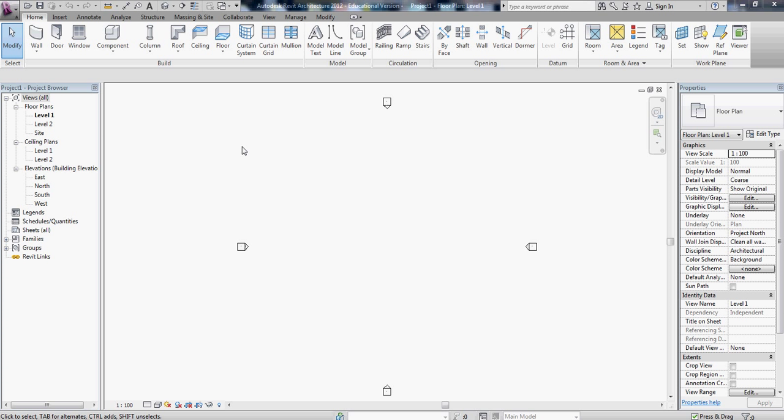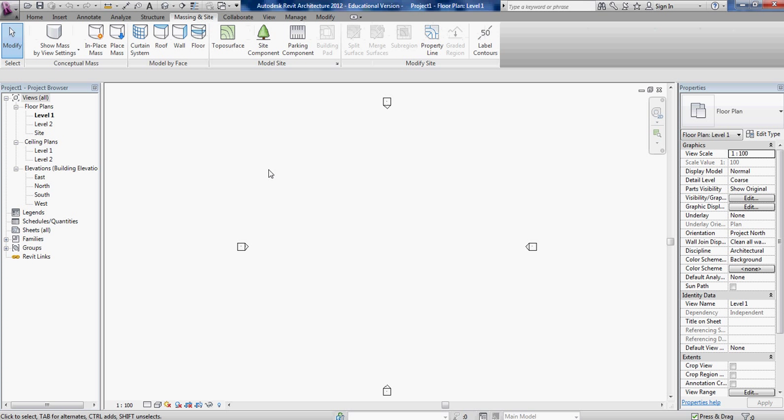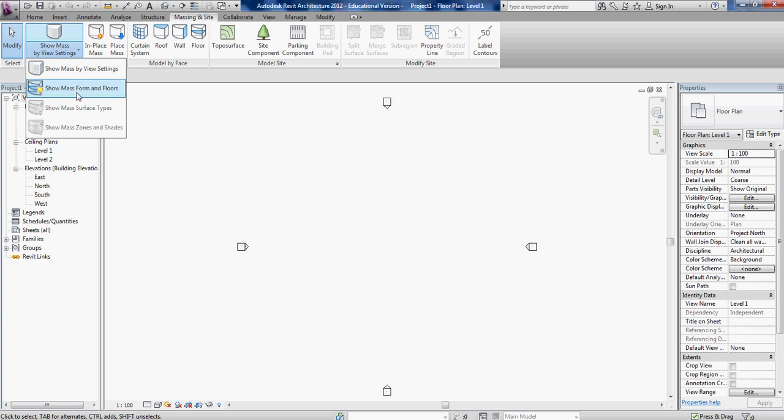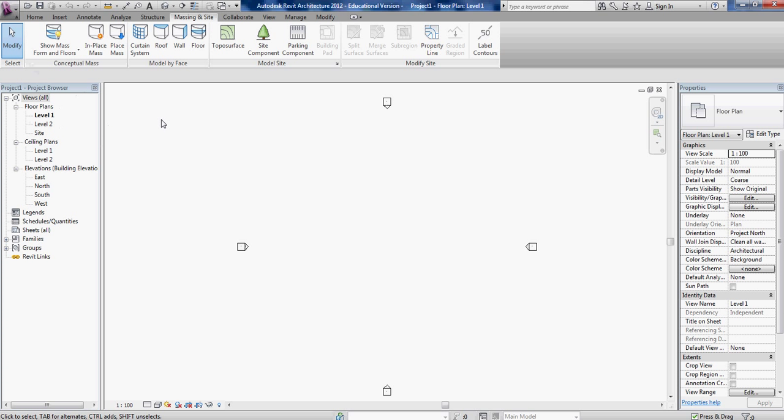Okay everybody wants to know how to make a sloped wall, so we're gonna open up Revit architecture. We're gonna go to the massing and site tab, turn on show mass form and force.